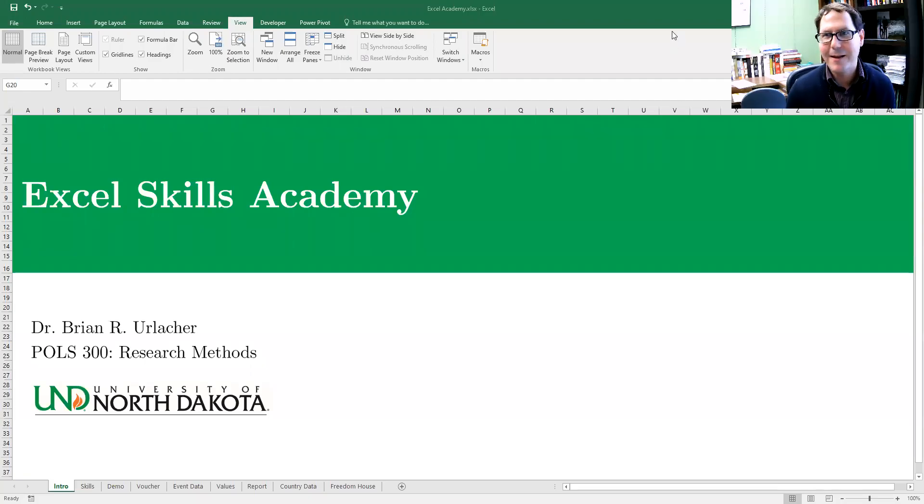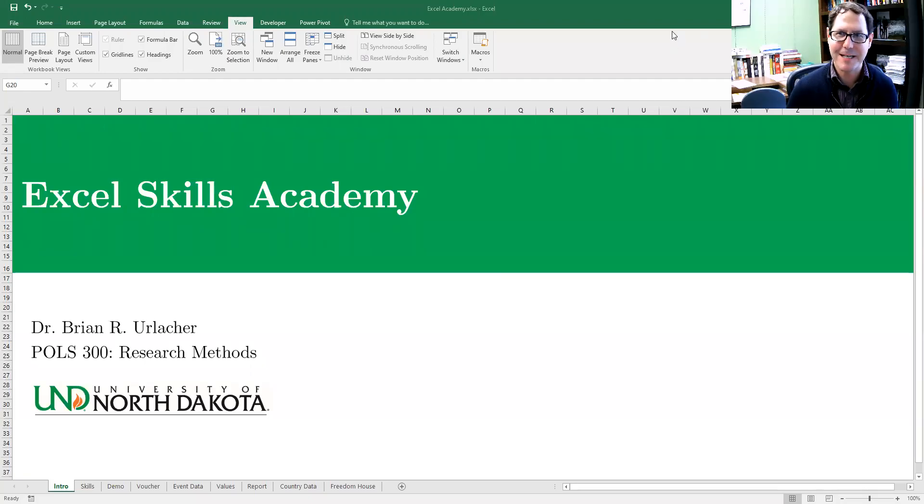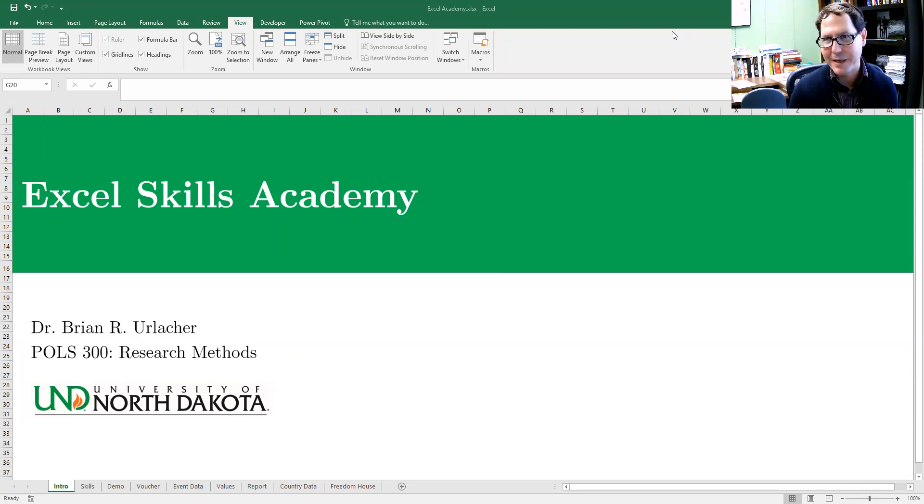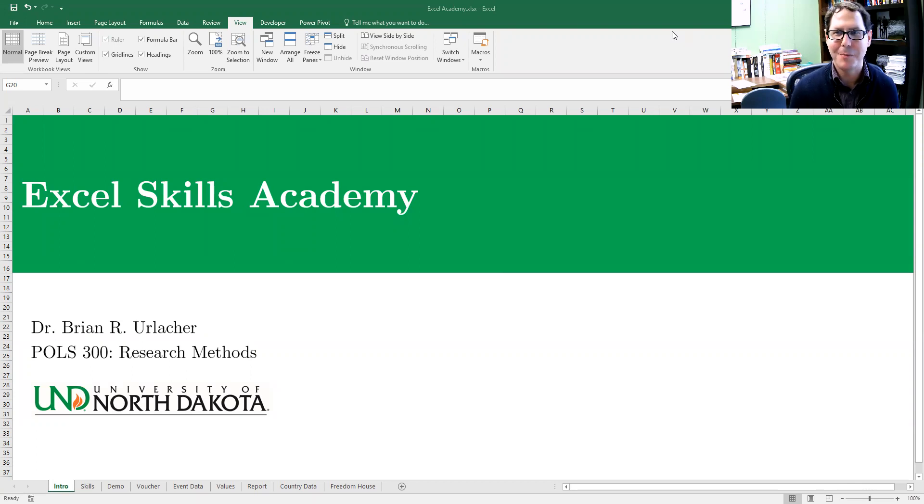This is an Excel Academy discussion on how to use Excel a little bit more like a programming language. People don't necessarily recognize this, but Excel is probably the most widely used programming language.